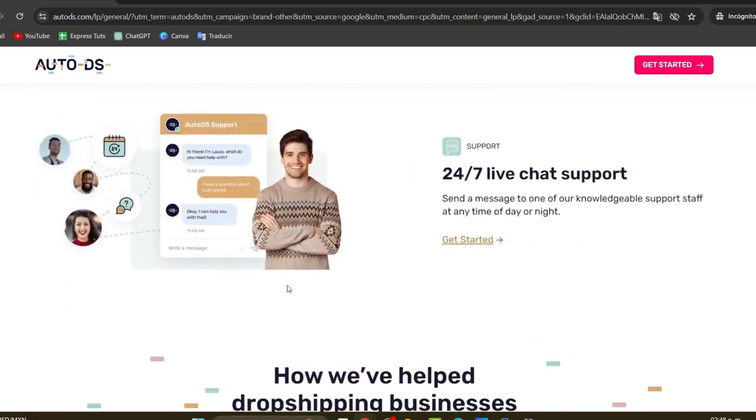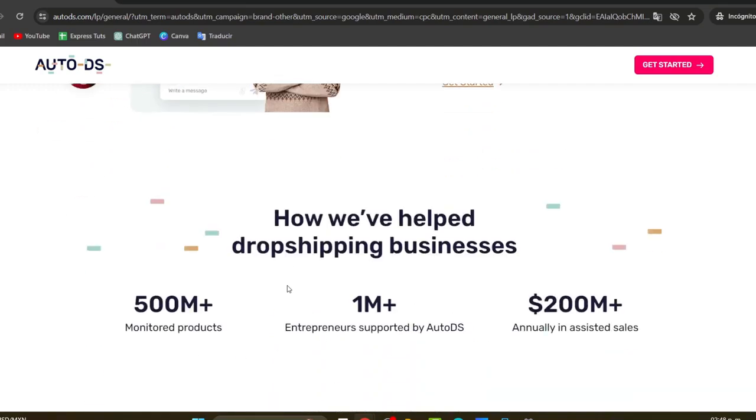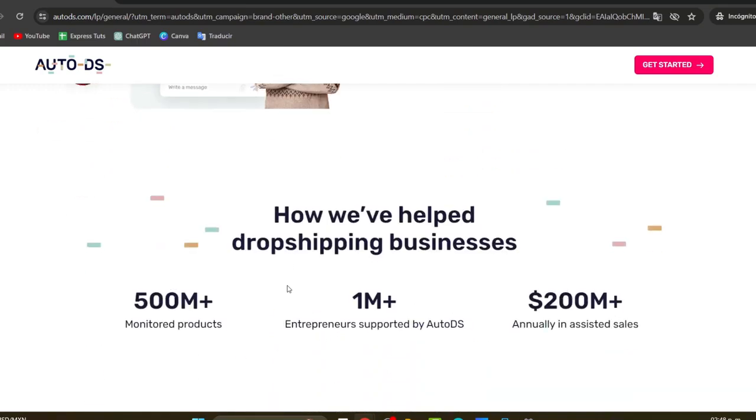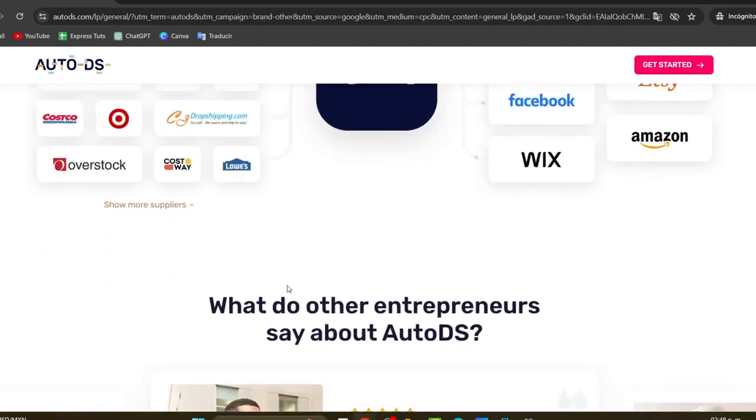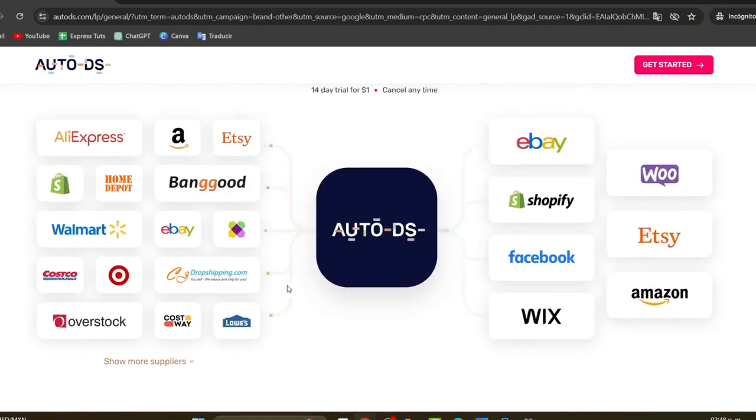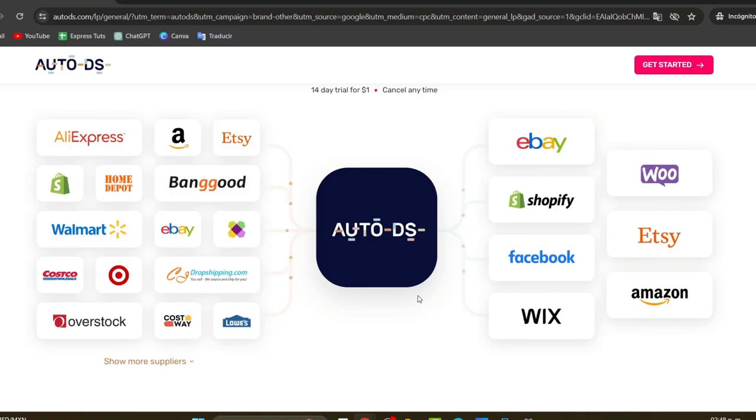So how does the actual DS work and what are the actual reviews? I can tell you that AutoDS is an amazing tool for people who want to get started into selling on Shopify, Facebook, Etsy, Amazon, and eBay.